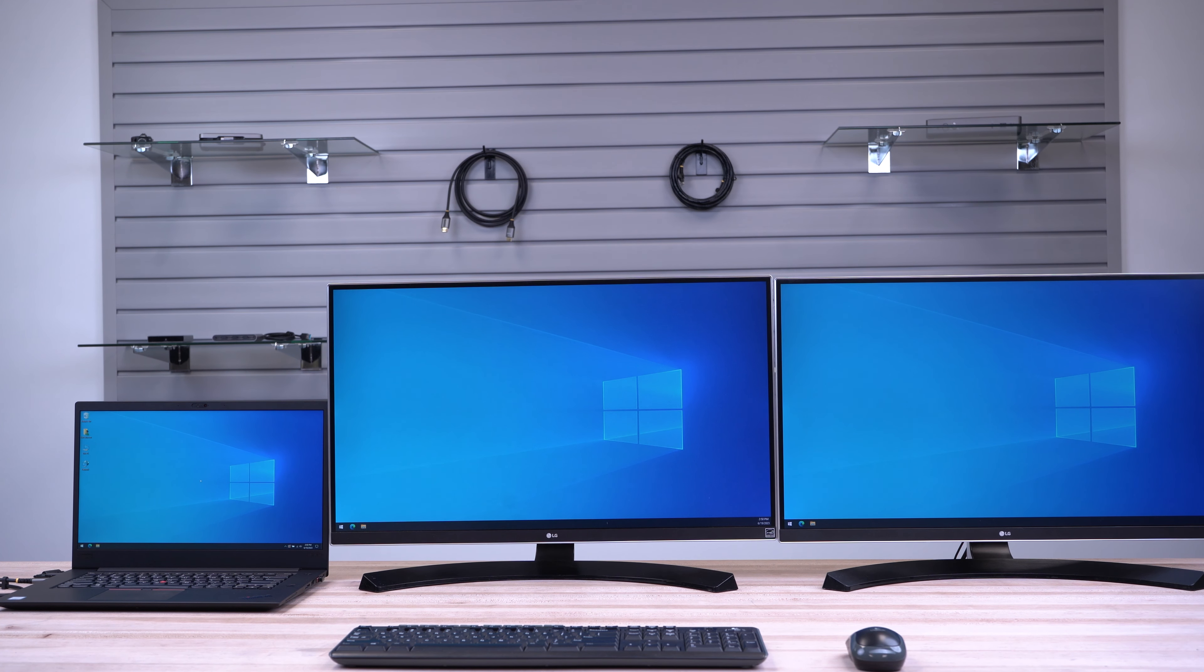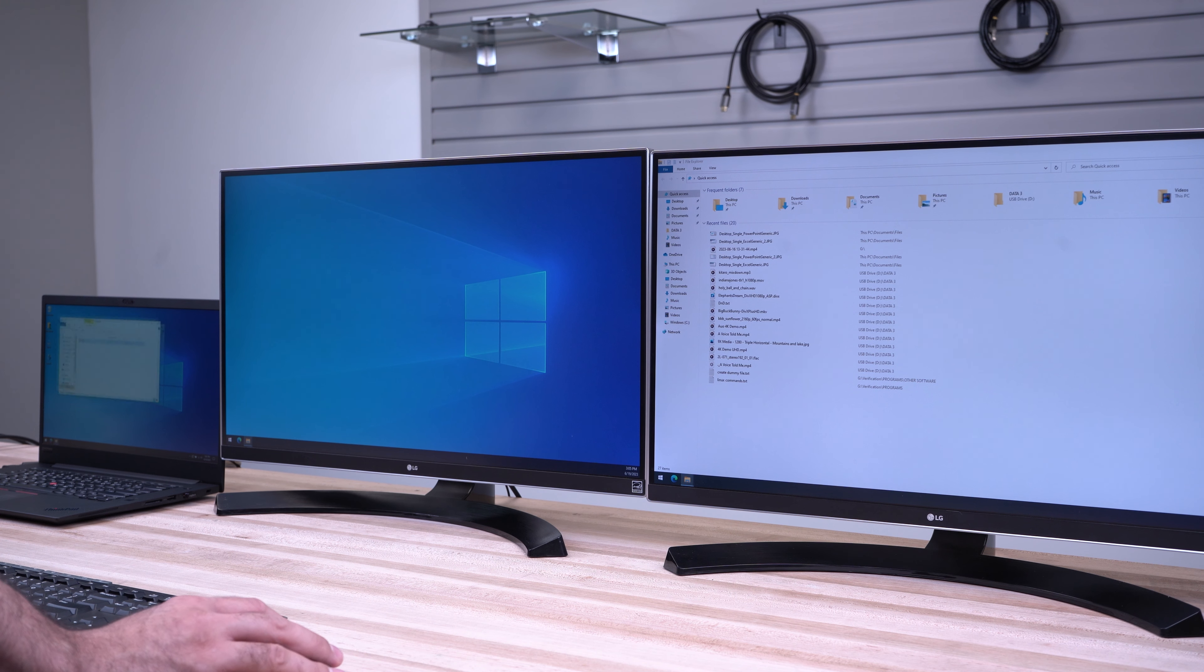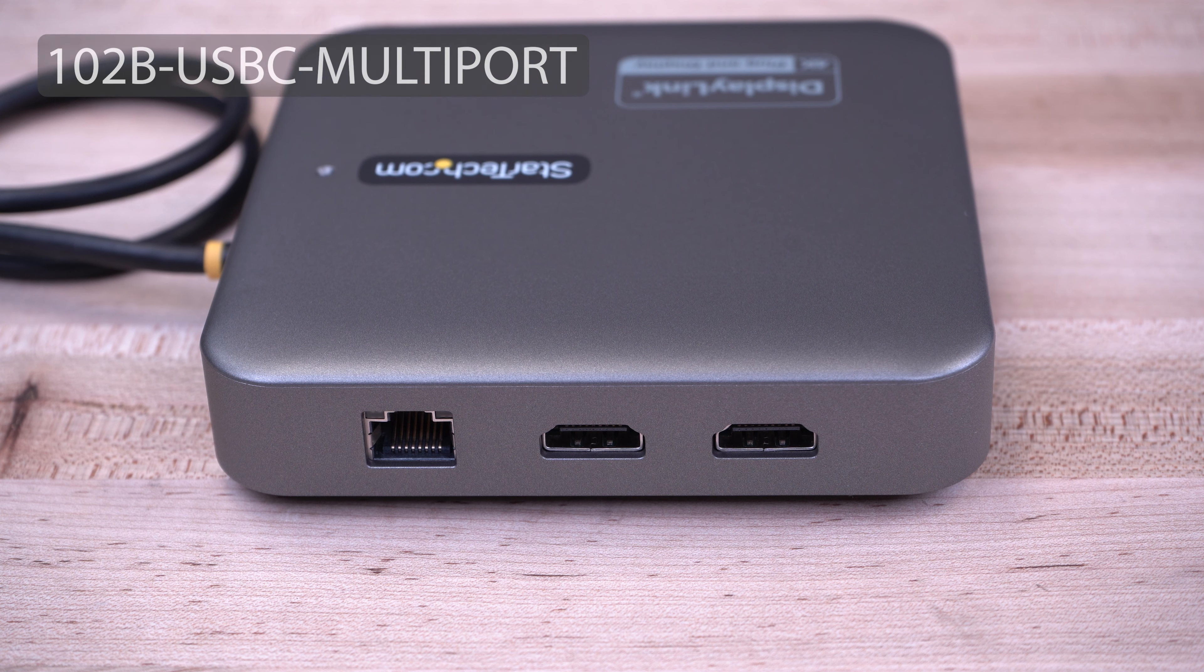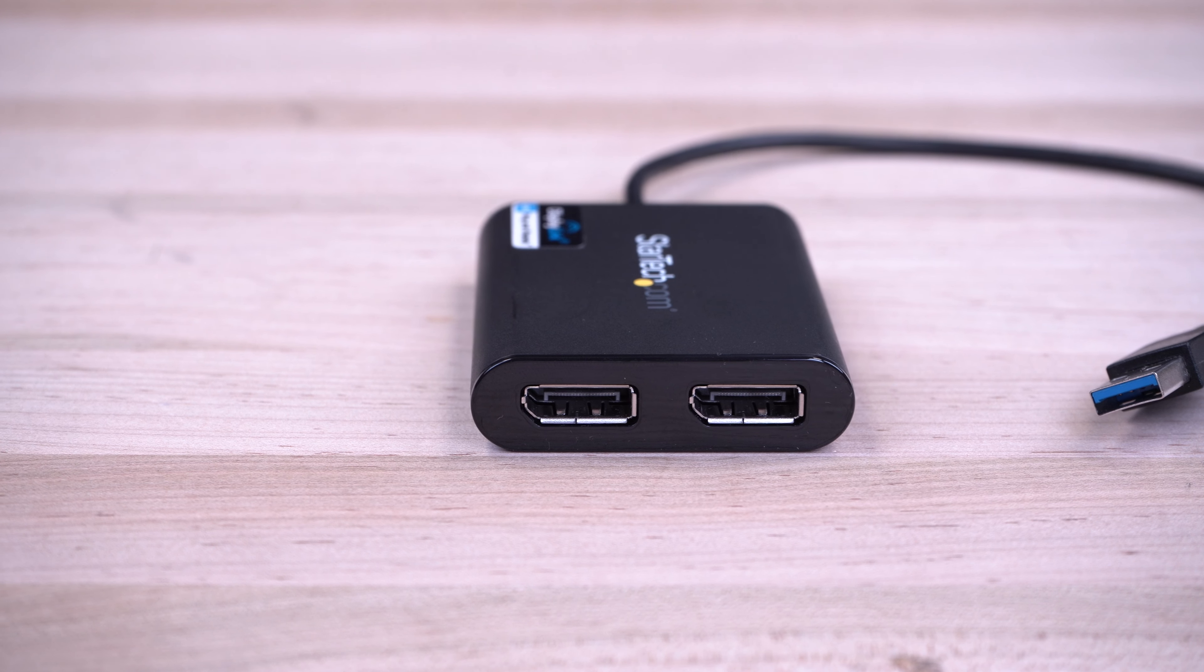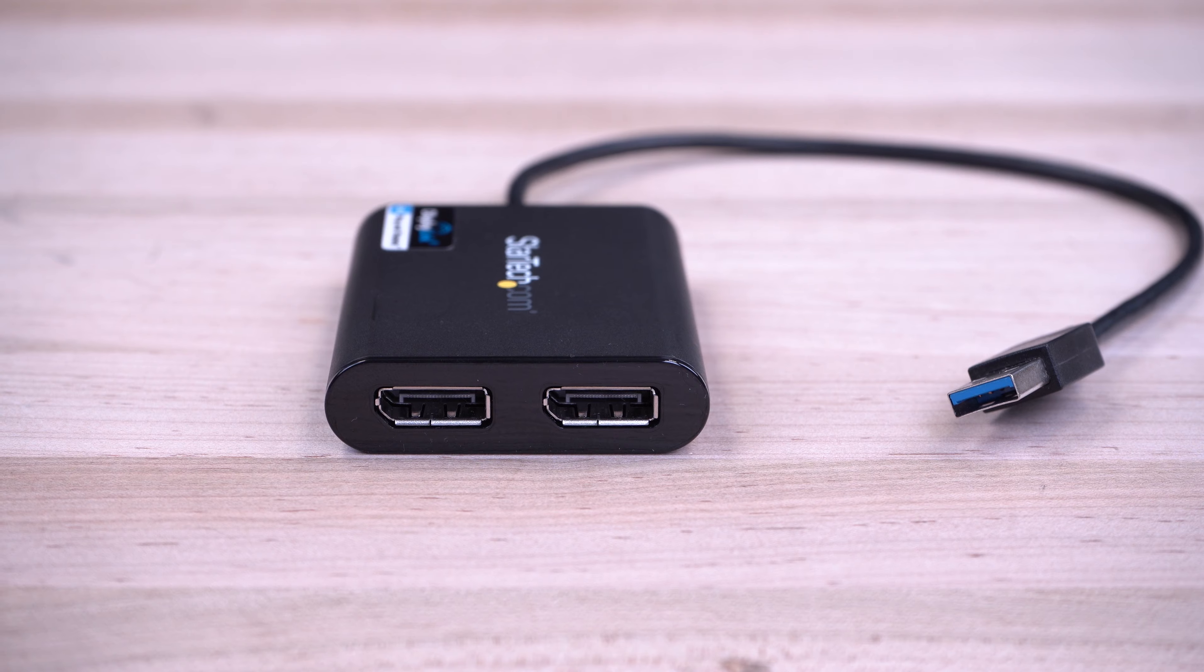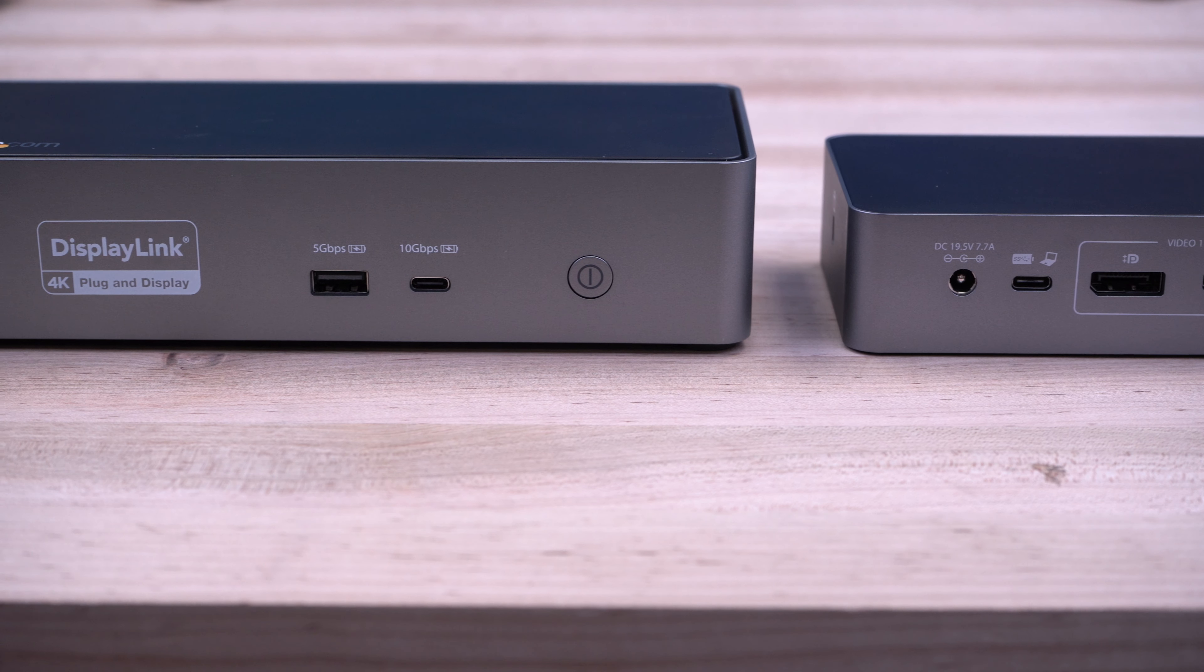If automatic installation does not work for you, the following steps will help guide you with a manual installation of the USB video adapter. For this demonstration, we will be using the 102B USB-C multi-port model. The steps involved will be similar for any single or multi-port USB video adapter using the DisplayLink driver, including docking stations with DisplayLink technology.